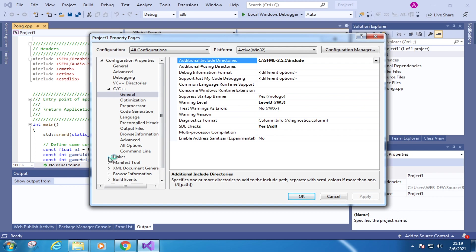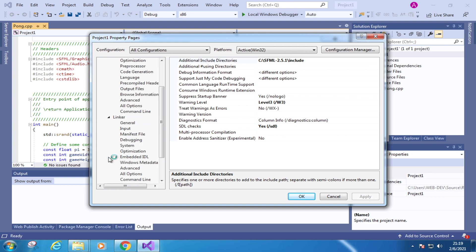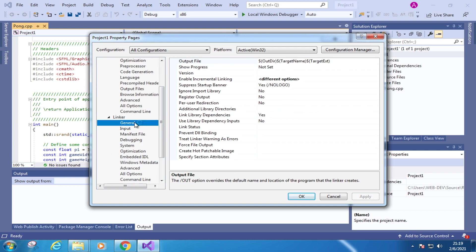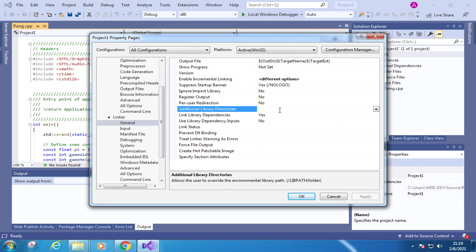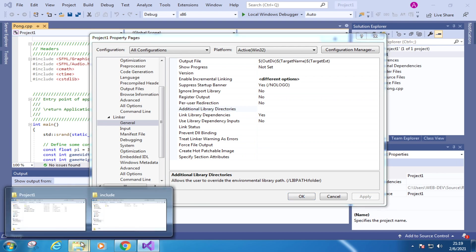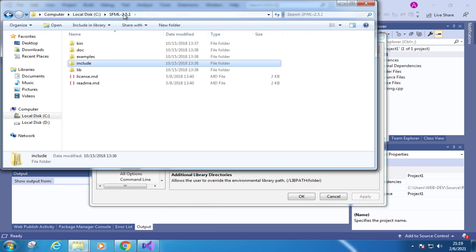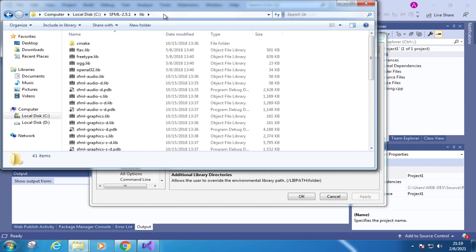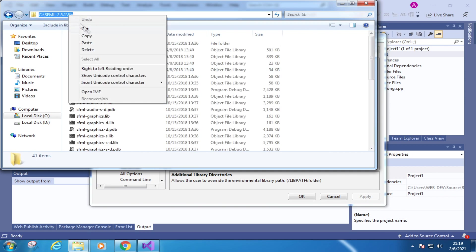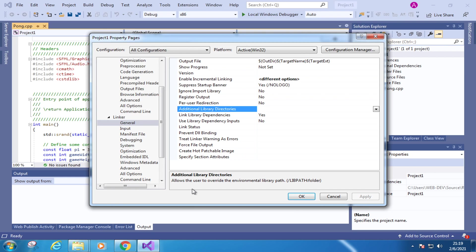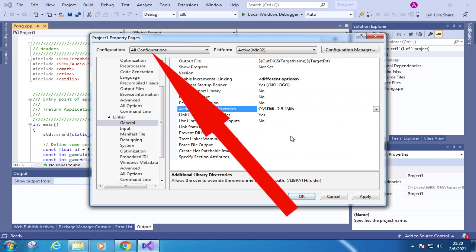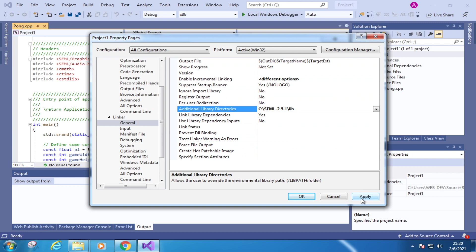The second setting is under the linker, then under general. Please find out the property additional library directories. Similarly, we copy and paste the file path here. Let's go to the SFML root directory, this one. Copy this path. Paste it here. Make sure to apply the property to all configurations, then click apply.